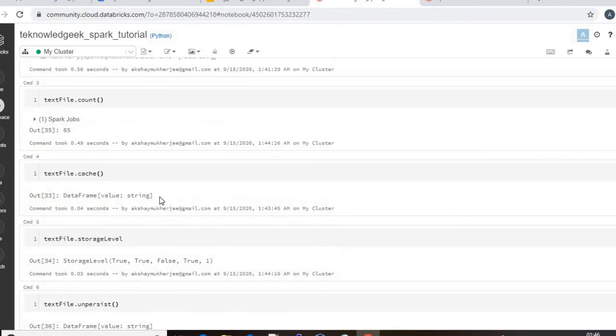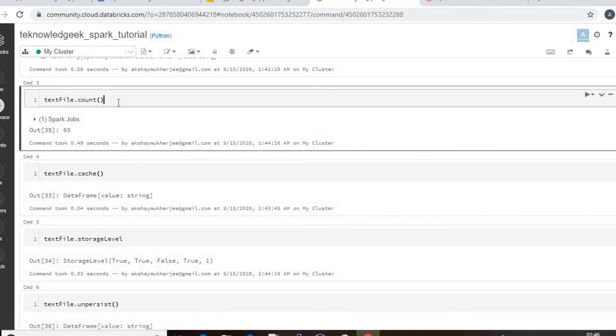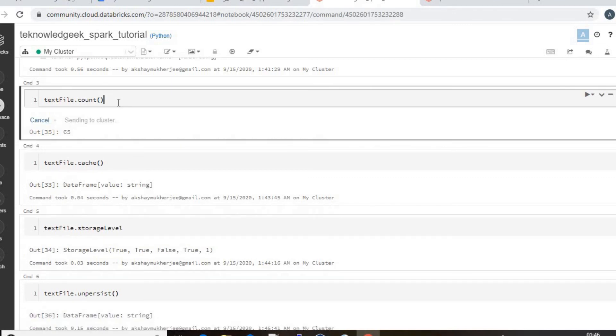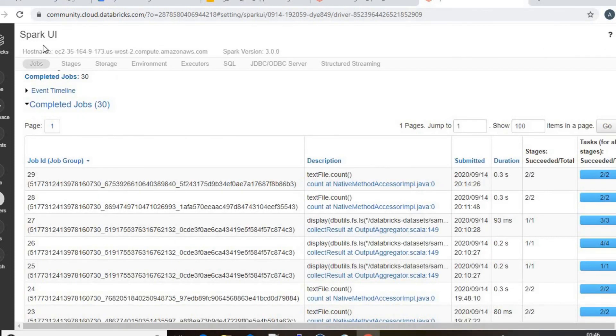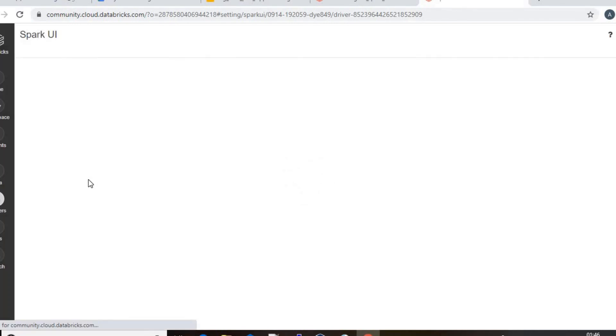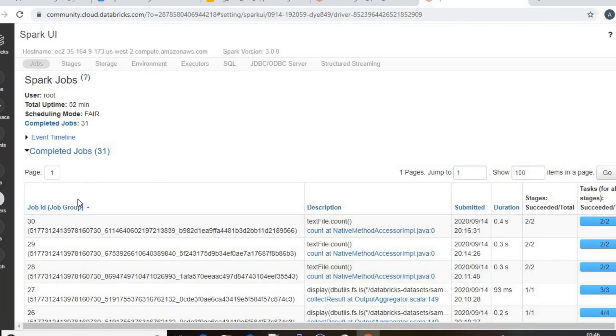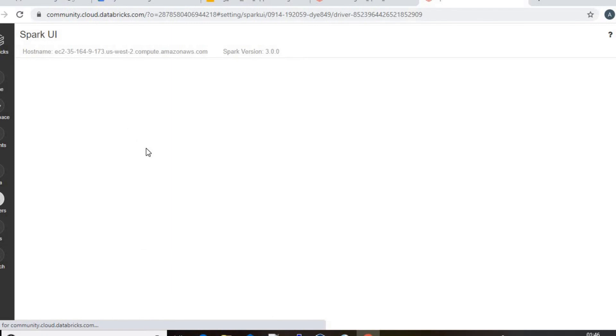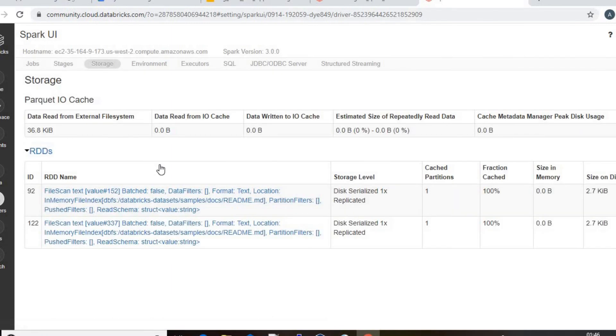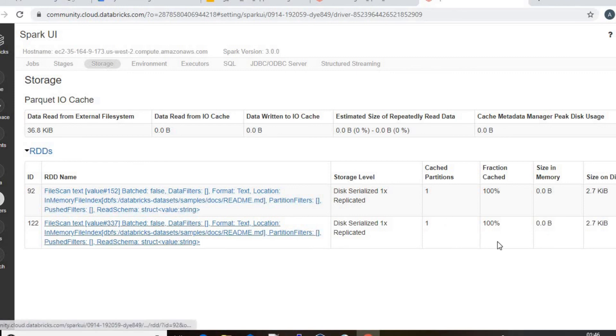And then again if I just take the count and check the memory. So I've got task number 30, and just go to the storage. And you see that now it is shifted from the memory to the disk.